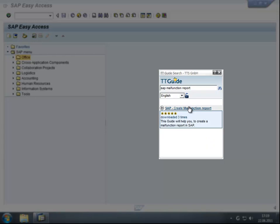If you would like to see further information on a guide, just hover over the search result with the mouse. You will then see a full description of the unit as well as a usage counter and user ratings for this guide.